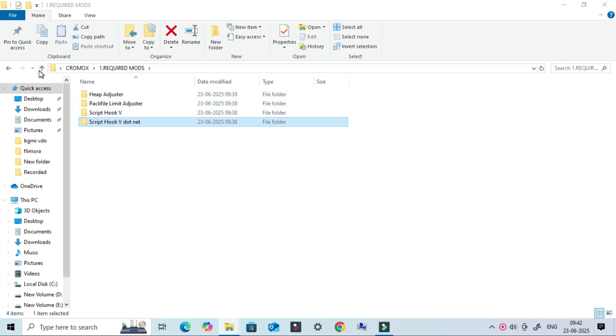If you haven't installed these before, don't worry. I've added all the download links in the video description. Just download them, extract the files, and follow along with me as I show you exactly where to place them.